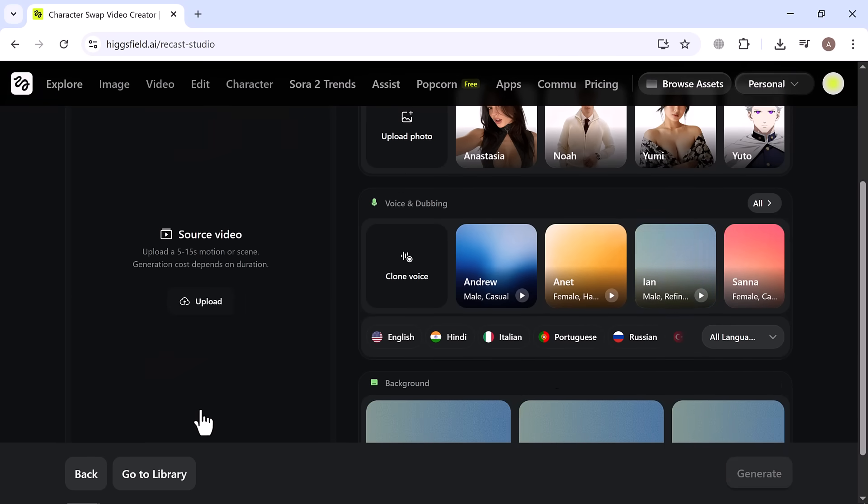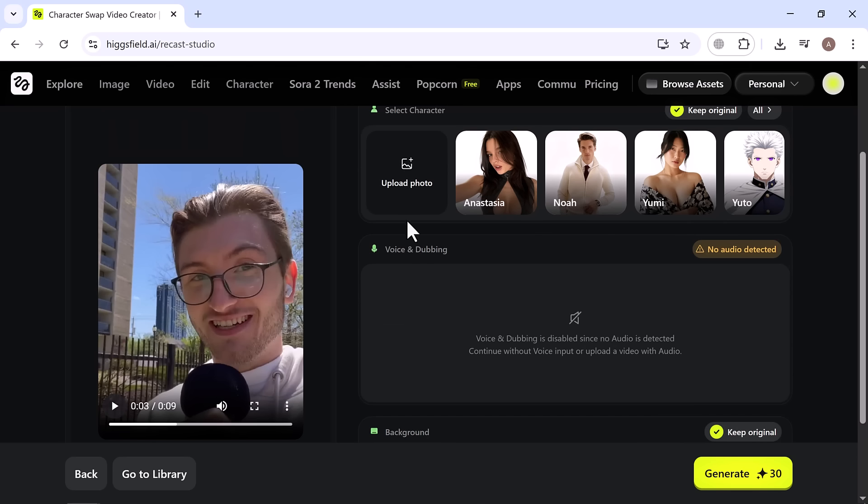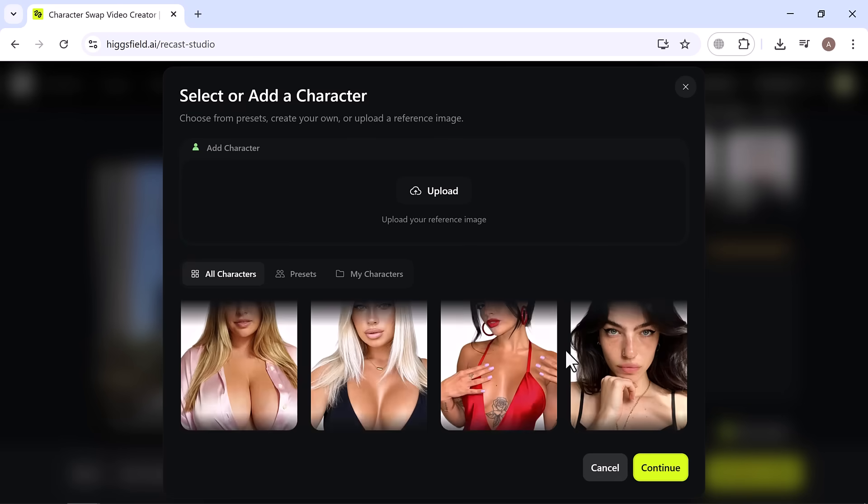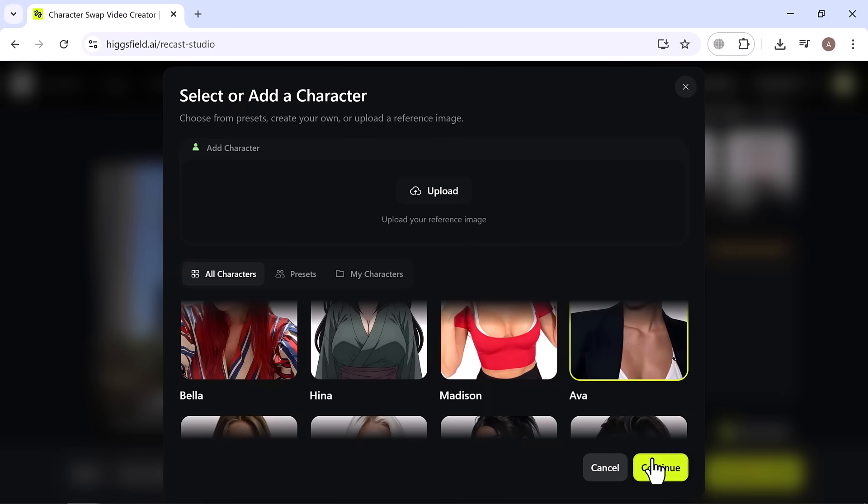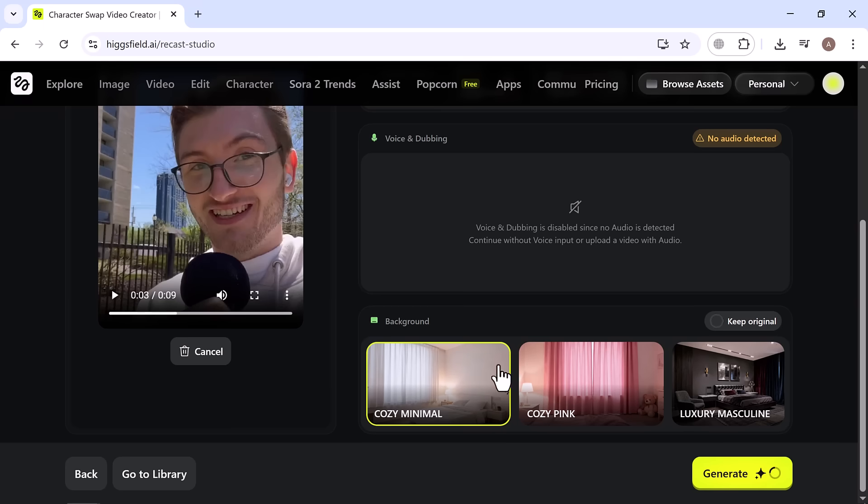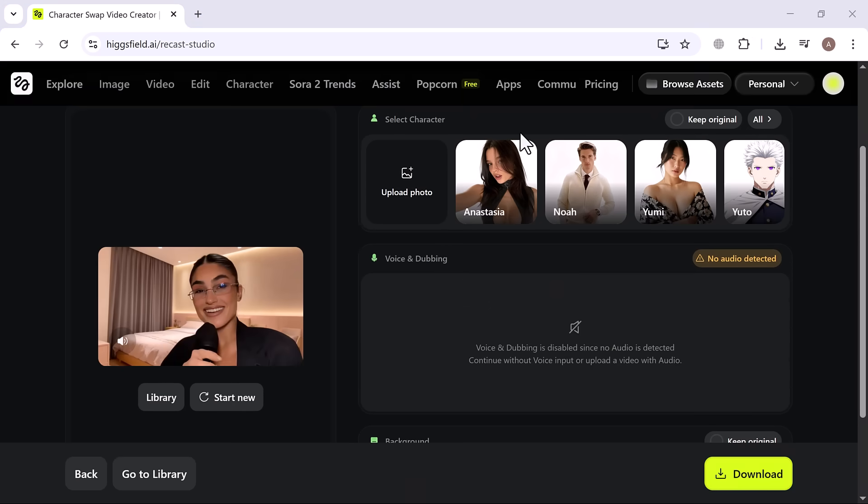Start by uploading the video you want to edit, then either upload your own image or pick one from the library. I went ahead and chose one I really liked and customized the background to fit your scene. Once everything is ready, just hit Generate. It usually takes about 5 minutes, and then your transformed video is ready to watch.